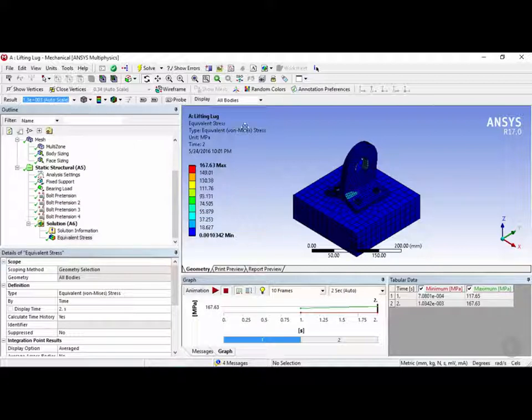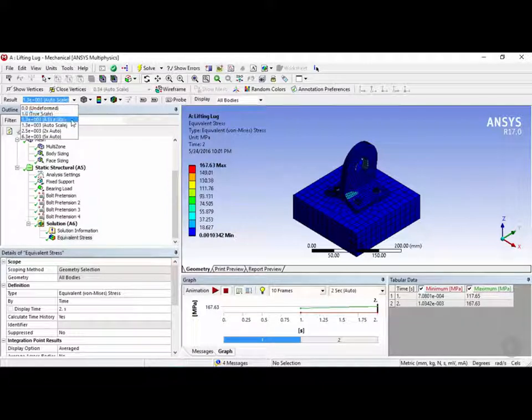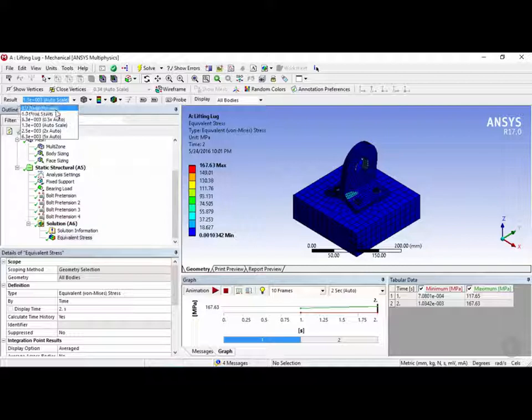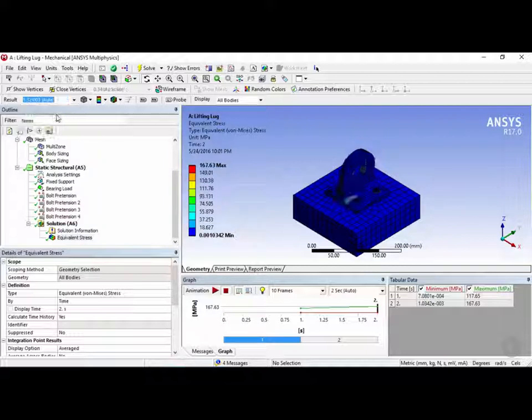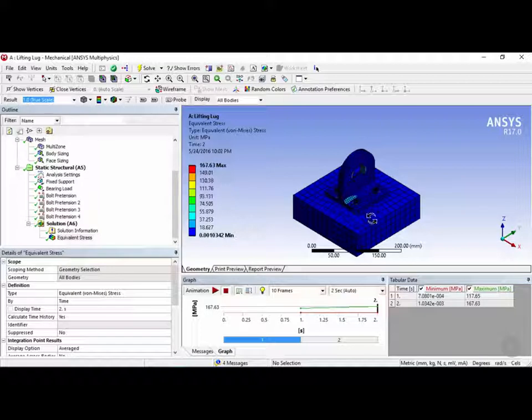Now the scale factor can be changed using several built-in values such as half times the auto scale, two times the auto scale, zero which will be the undeformed model, and one which is the true scale. So let's check out the true scale by clicking on one right here. And now you can see it change to the true scale.